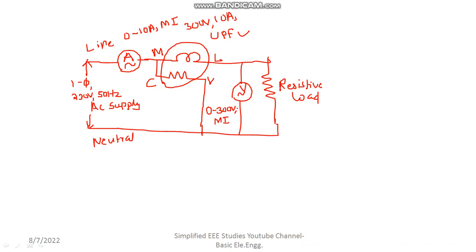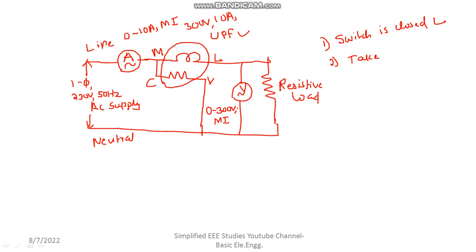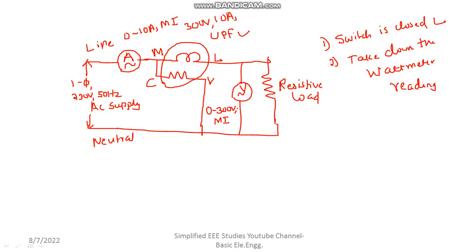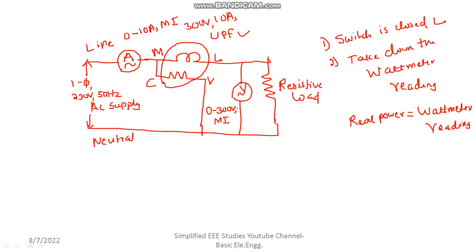Now provide the supply — close the switch. Then take down the wattmeter reading. Whatever the wattmeter reading you are getting, that is the total power consumed by the load. That means real power is equal to the wattmeter reading. You can note the wattmeter reading, and that is your real power.